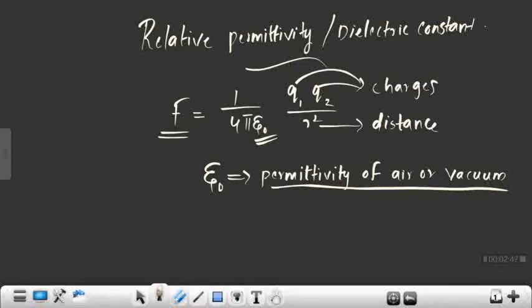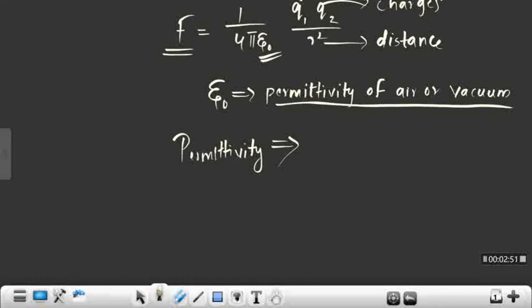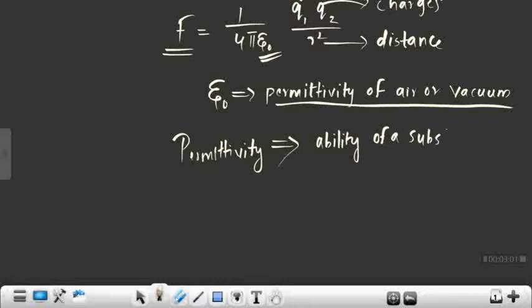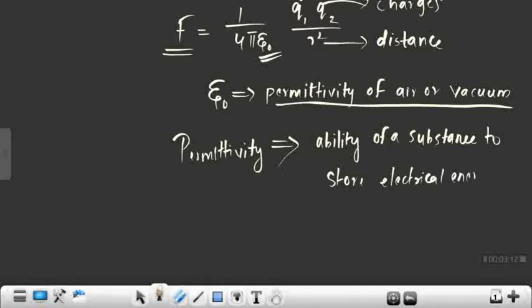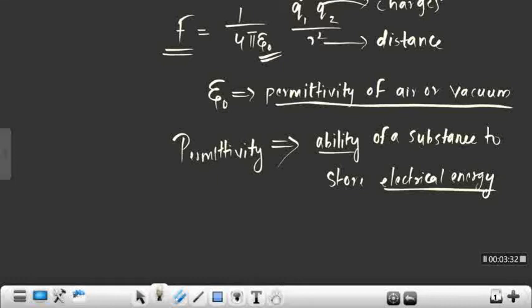Then what do you mean by permittivity? Permittivity is the ability of a substance to store electrical energy in an electric field. That is an important point — it is specifically in an electric field.